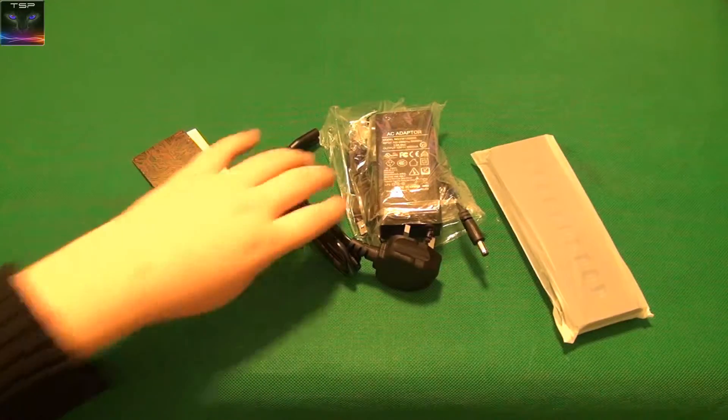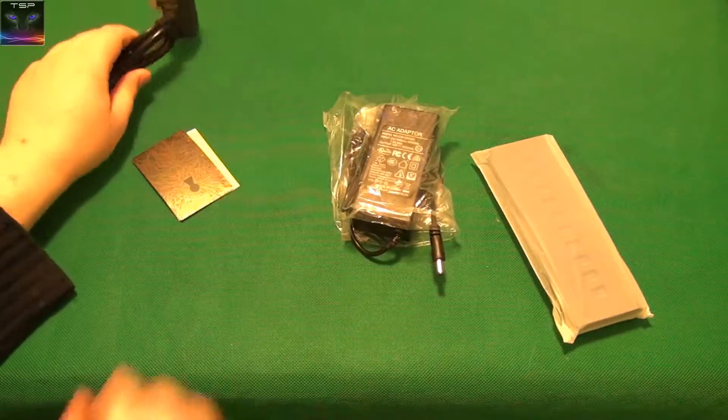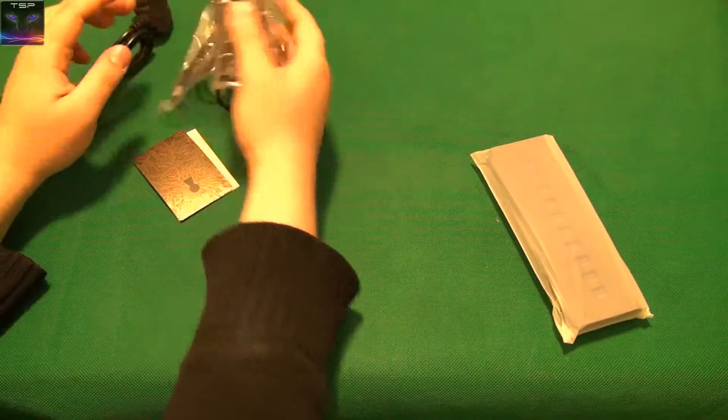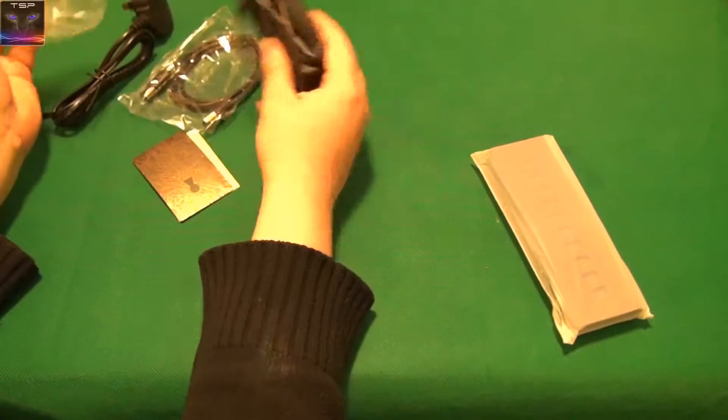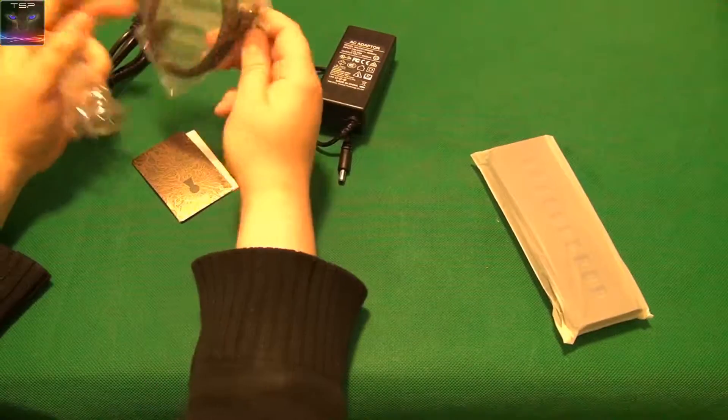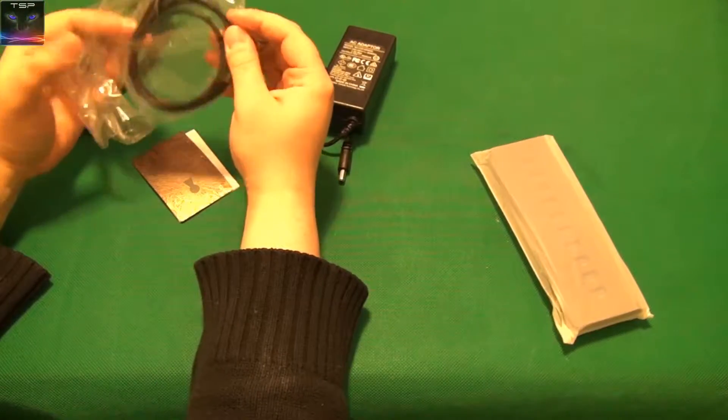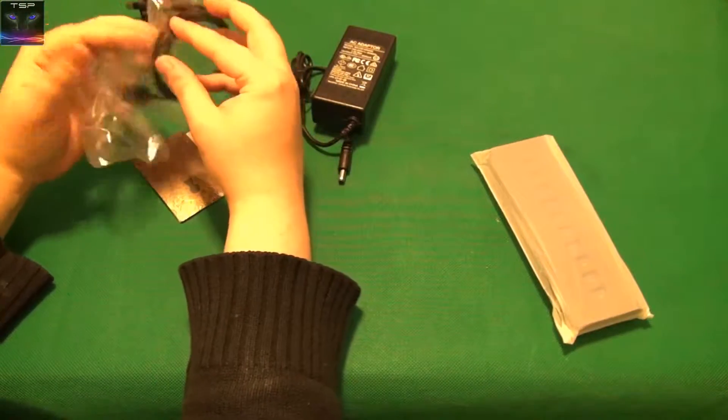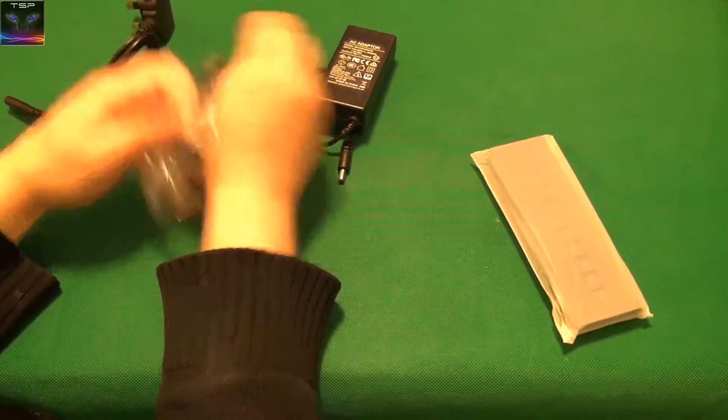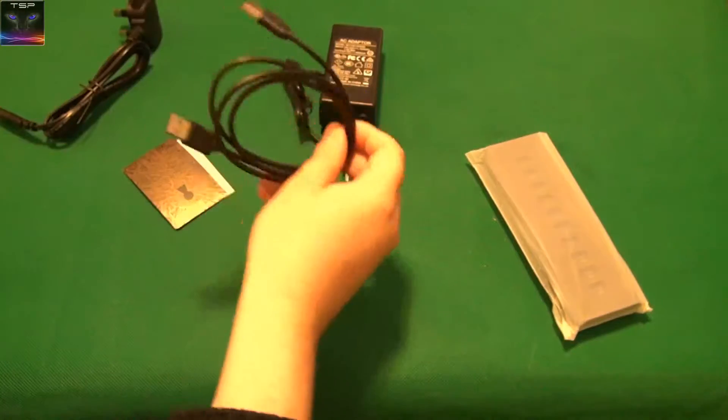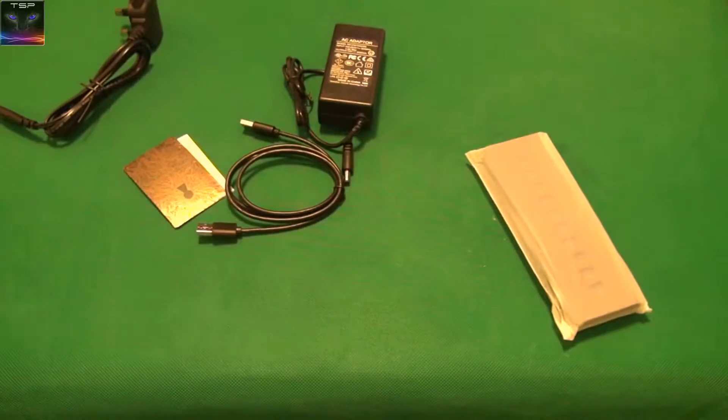I don't like this. But okay, so this is a powered USB hub, which is really cool. Let's open this up.